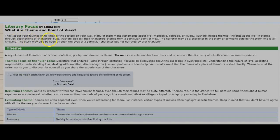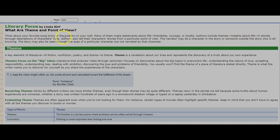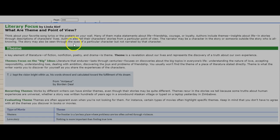Think about your favorite song lyrics or the posters on your wall. Many of them make statements about life, friendship, courage, or loyalty. Authors include themes, insights about life, in stories through descriptions of characters' lives. Authors also tell their characters' stories from a particular point of view. The narrator may be a character in the story or someone outside the story who is all-knowing. The story may also be seen through the eyes of a particular character, but not narrated by that character.